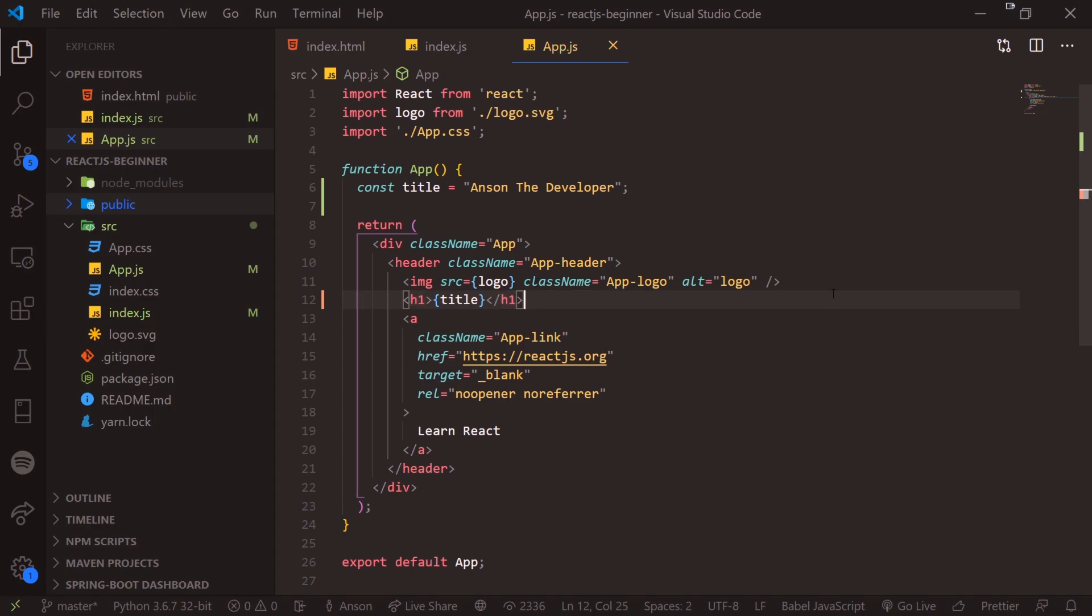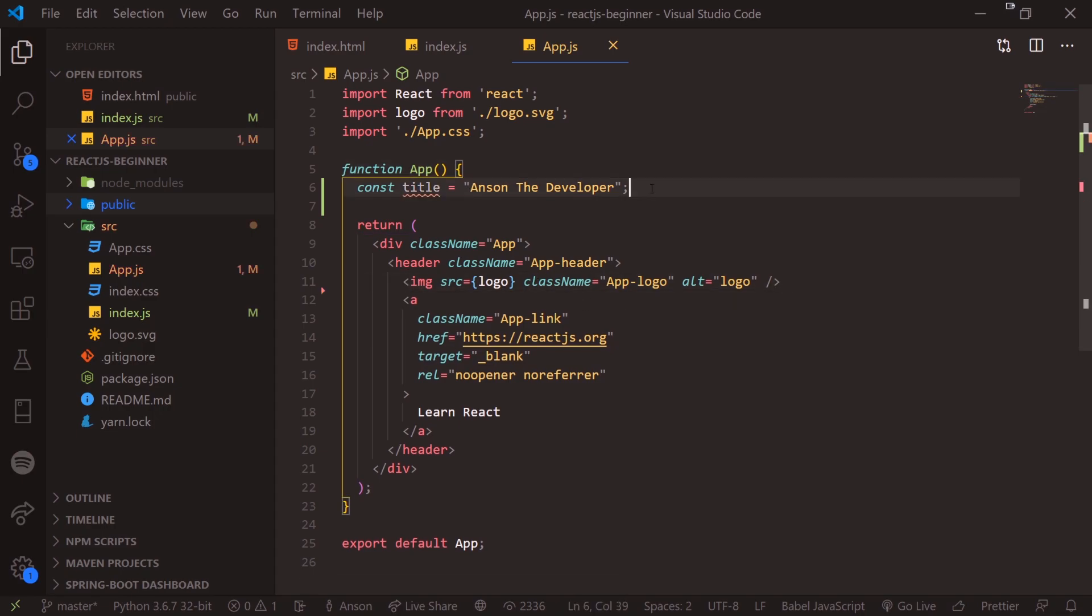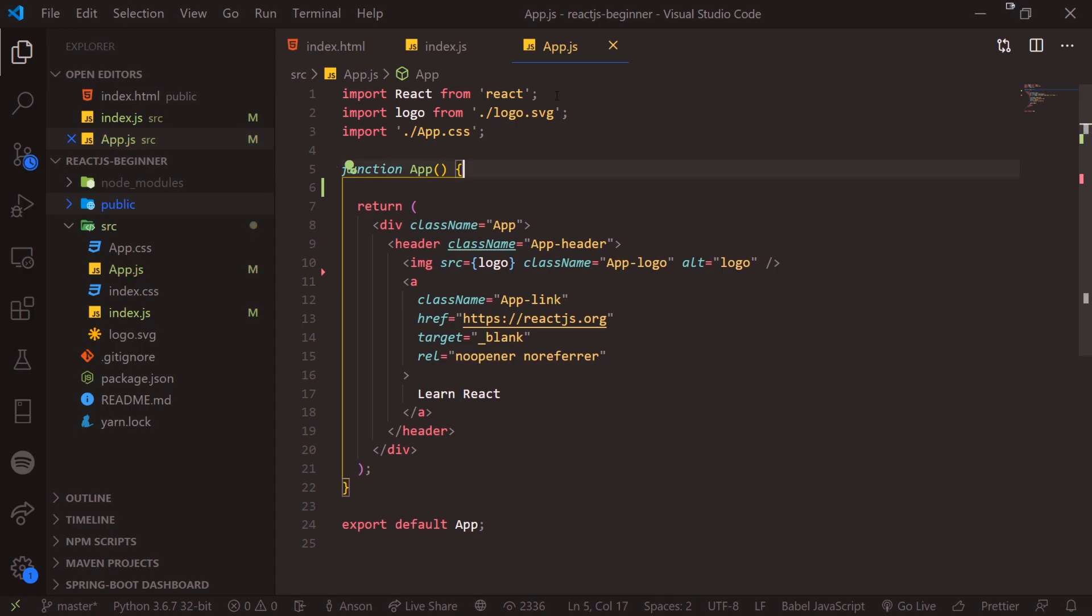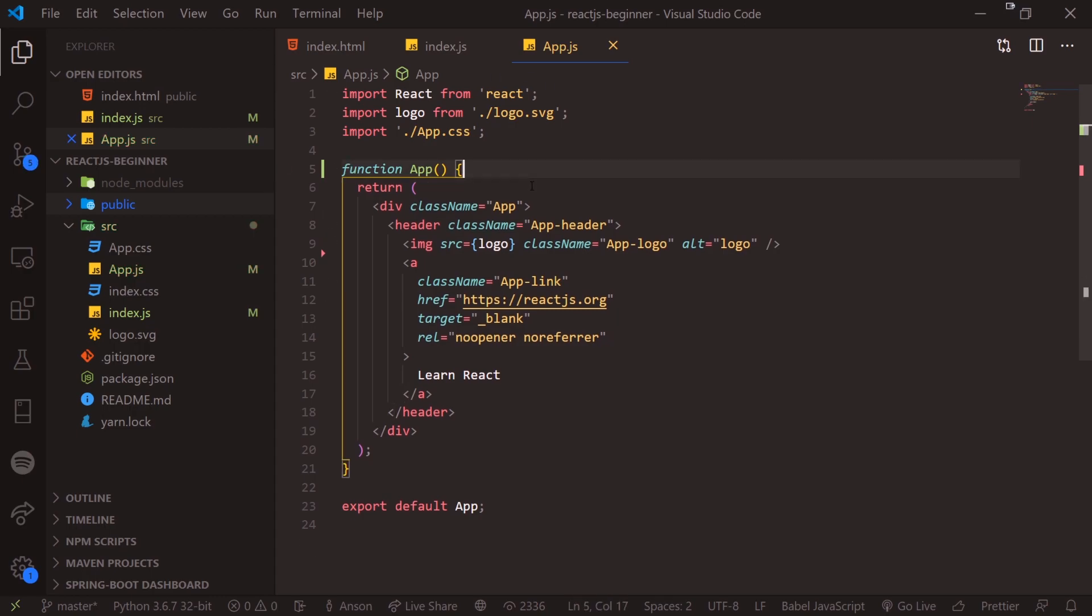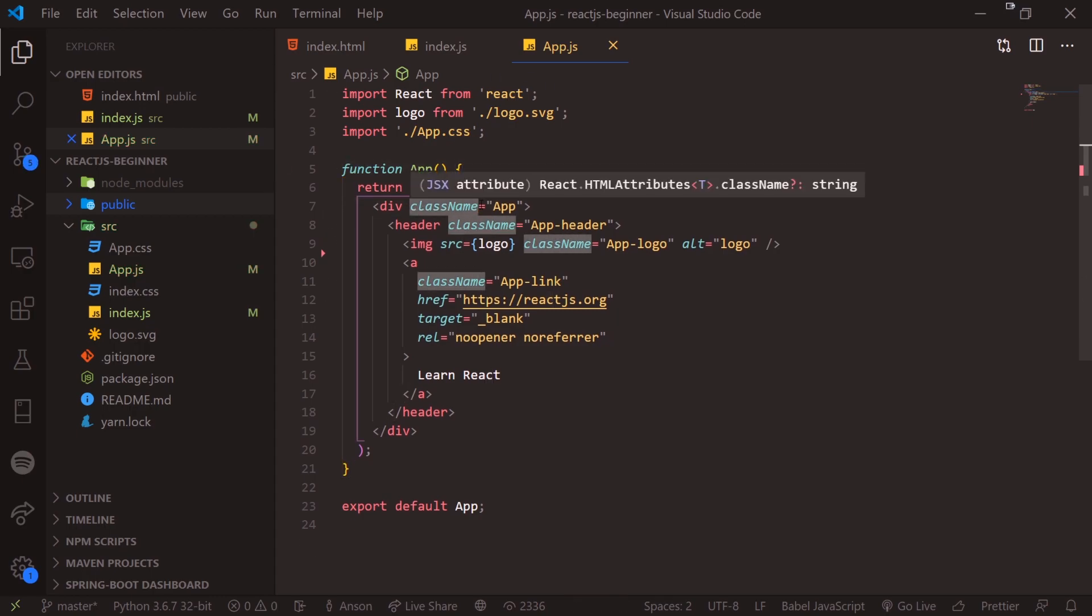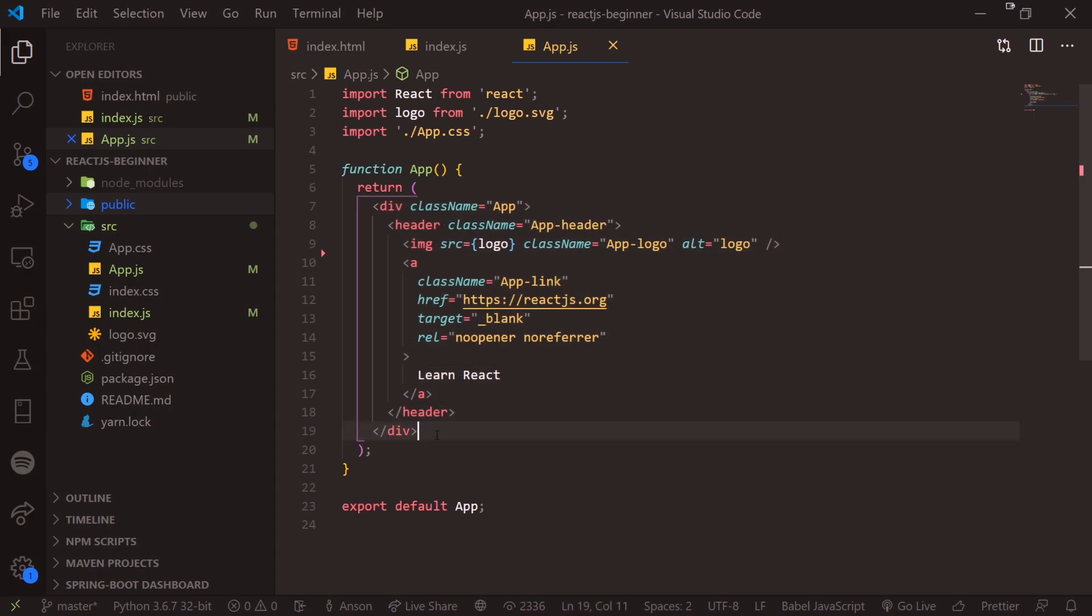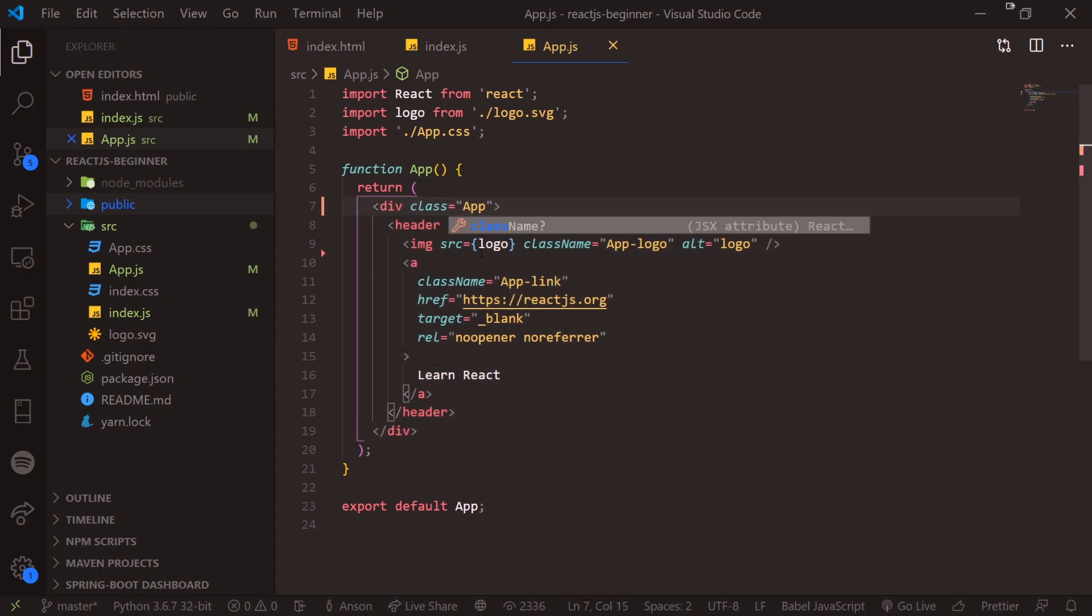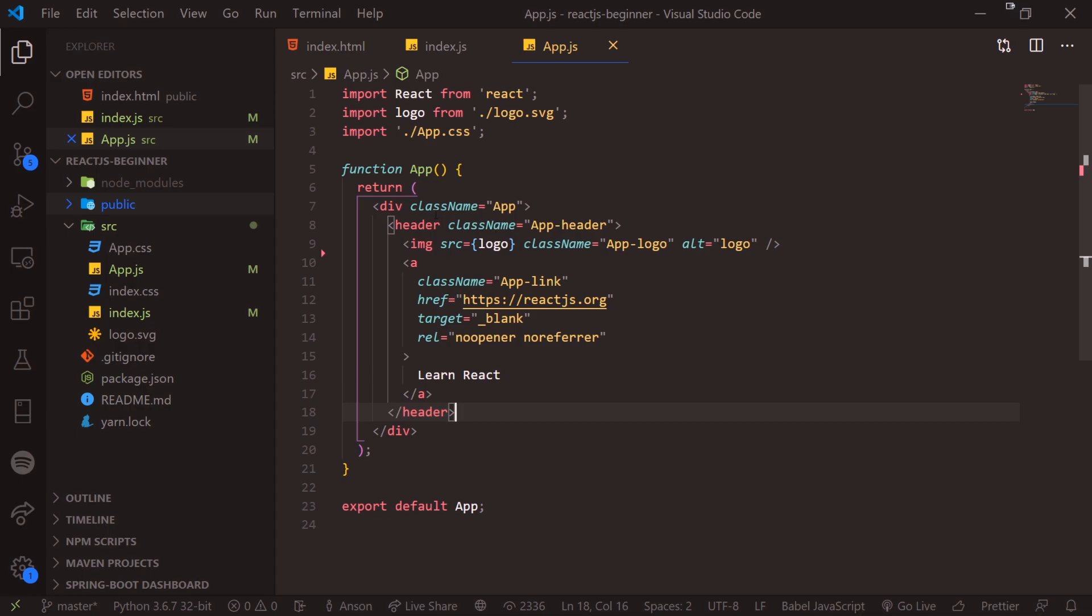So that's cool stuff that we can do with JSX, which basically again, we can embed JavaScript within HTML. And you'll also notice that we have class name attribute. Now this allows us to attach CSS classes to our components. In HTML, this would be just class, but in JSX, it's class name. And again, you'll notice a lot of similarities between HTML and JSX.